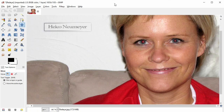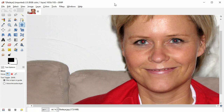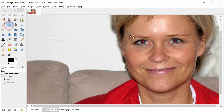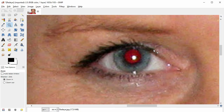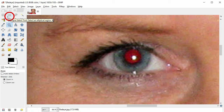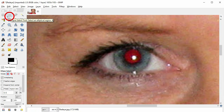My name is Heiko Neumeier. In the toolbox on the left you switch to the zoom tool and drag across one eye. It will appear enlarged — you can fully see the red eye. In the toolbox to the top left, switch to the ellipse select tool and select the red pupil.